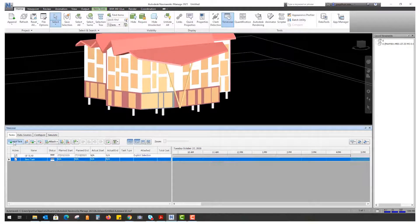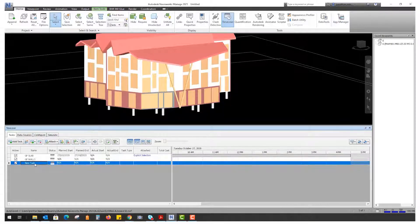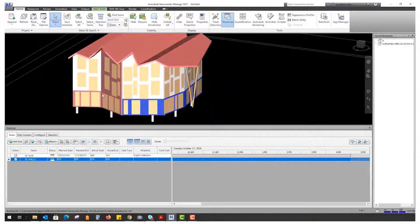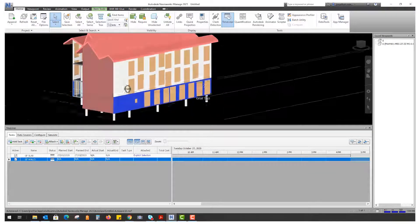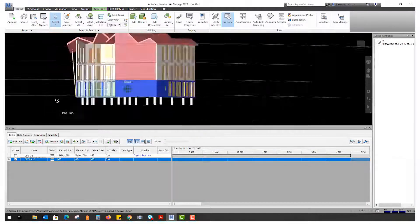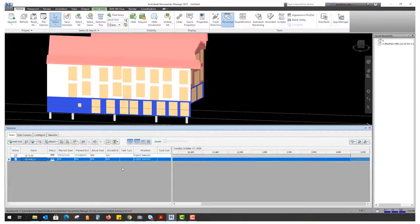Now we'll add a second task and rename it 'ground floor walls.' Keeping this simple to explain the principle. I'll select some of the ground floor walls by left-clicking and using the Control key. Then right-click on 'ground floor walls' and choose 'Attach Current Selection.' I'll assign a planned start date of the 28th and end date of the 28th — a very fast form of construction we're working with here.